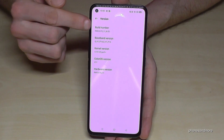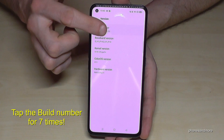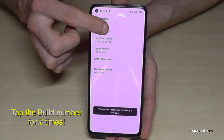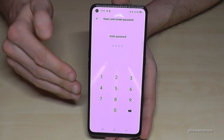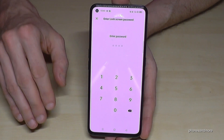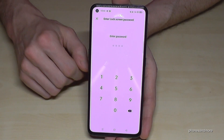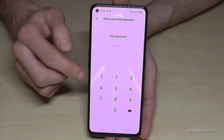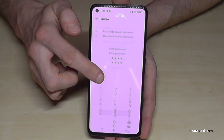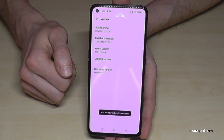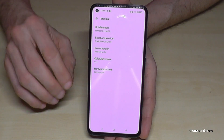Here we need the build number, and you have to tap that build number now for seven times. Below you can see already a countdown, and then you have to enter your phone PIN — in case you have a phone PIN, the one to unlock the screen with. Enter yours and you are in the developer mode.